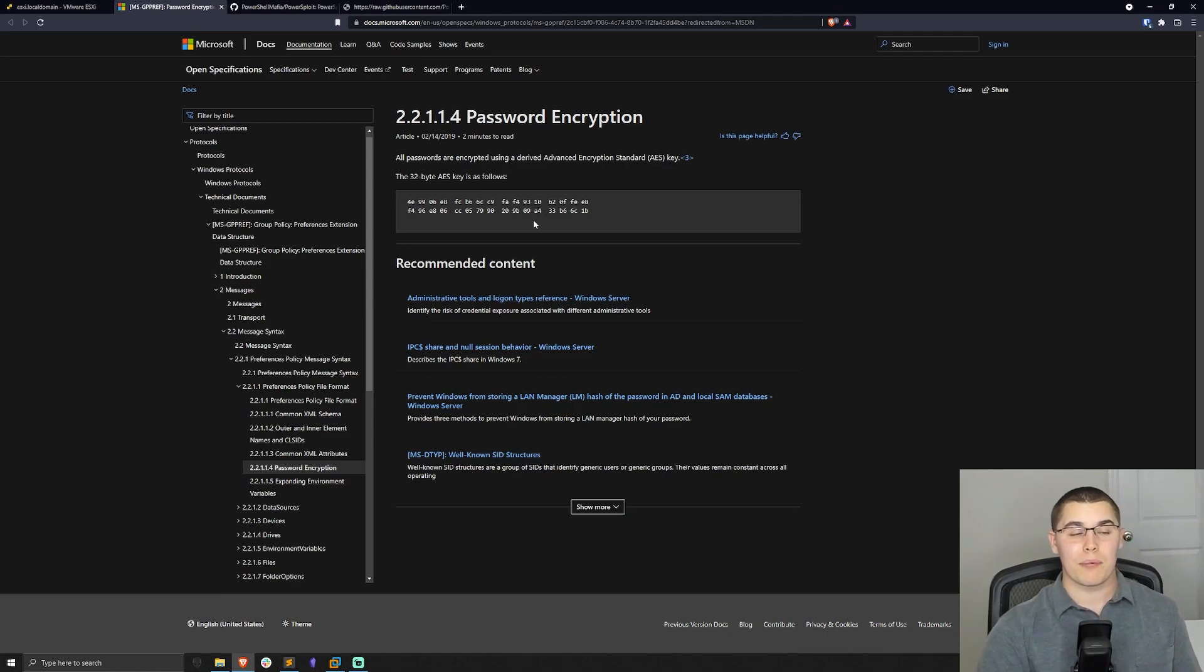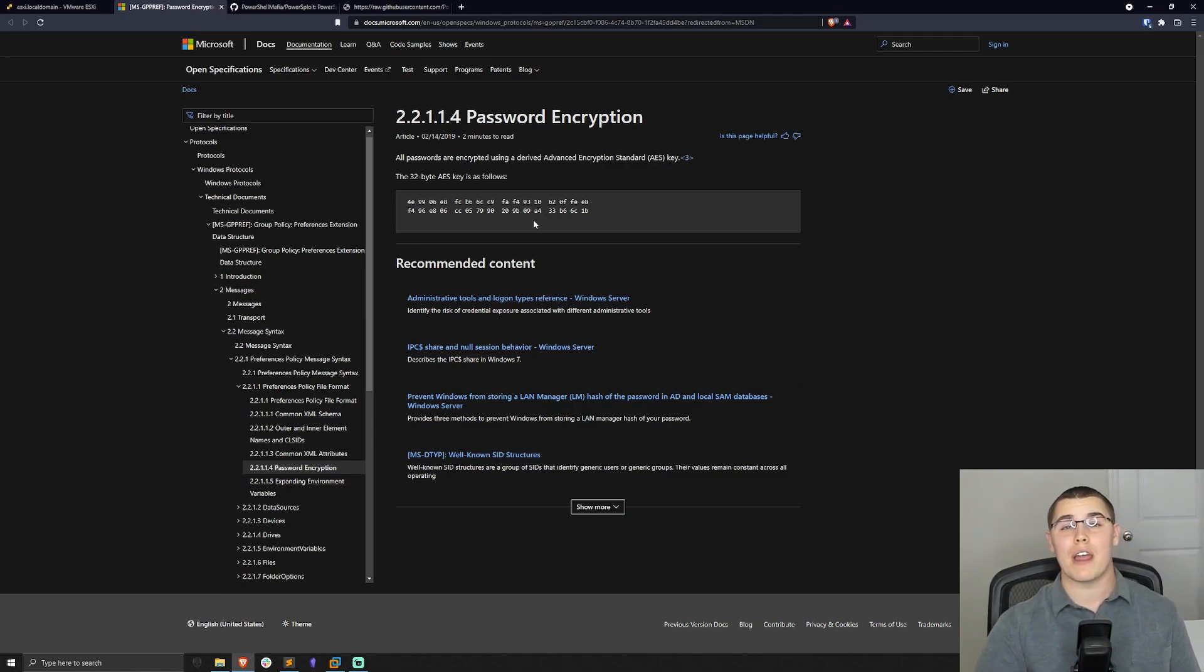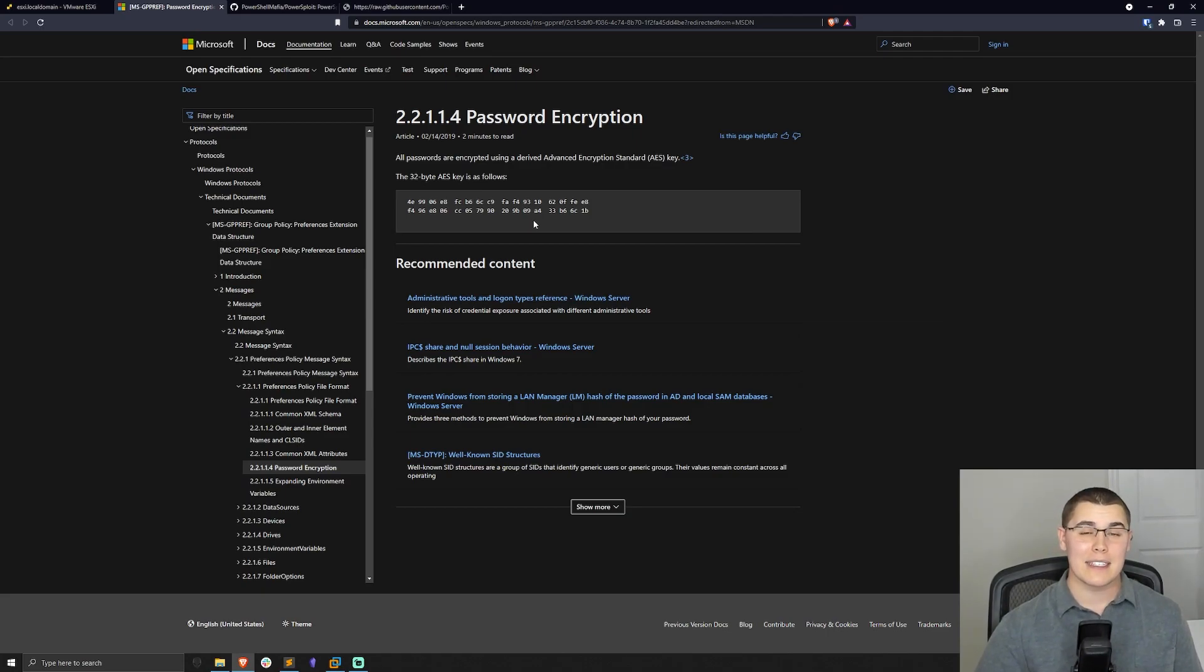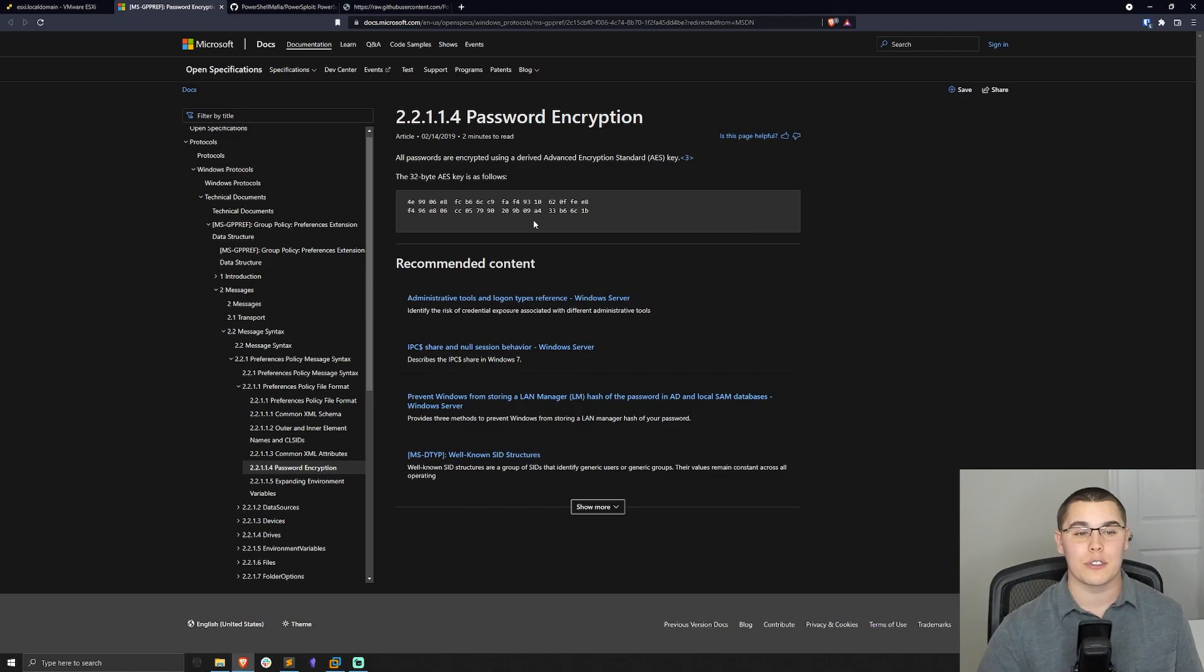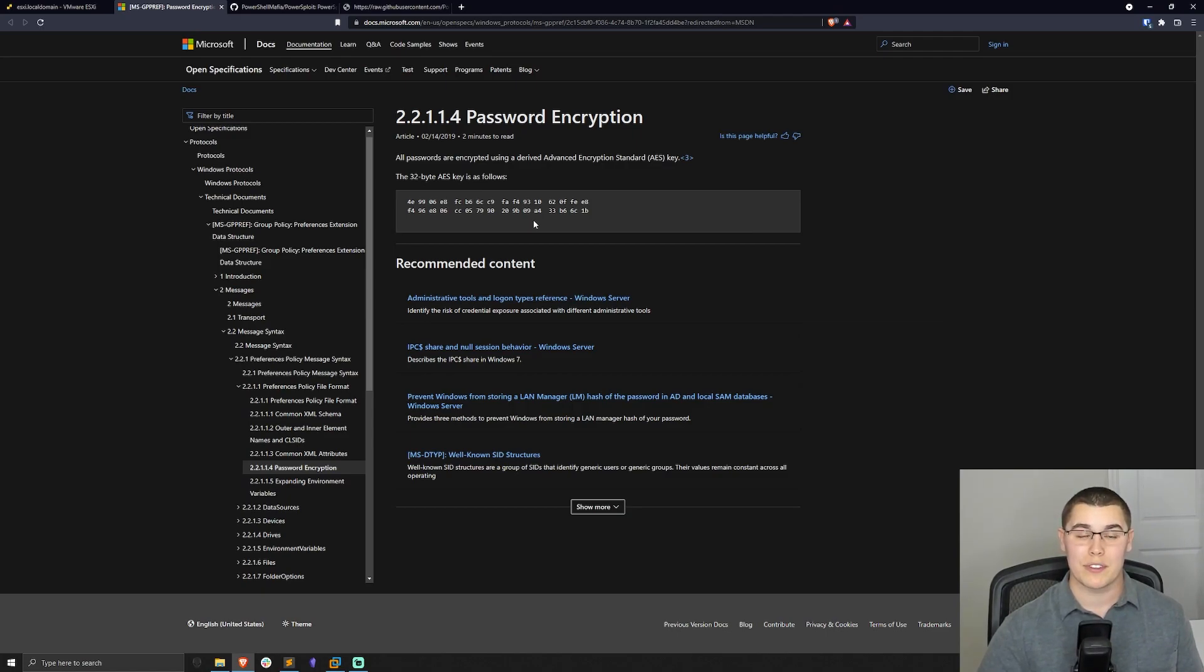But the problem is using group policy preferences was a very common way that local administrator passwords. And since this is done at a group policy level and linked to an OU, you could be setting the local administrator password for hundreds or thousands of machines with the same value using group policy preferences.